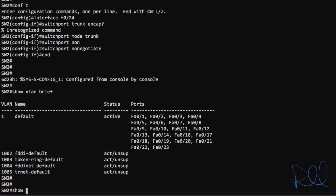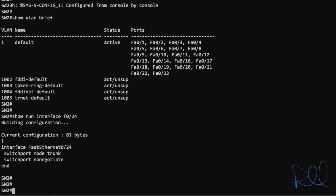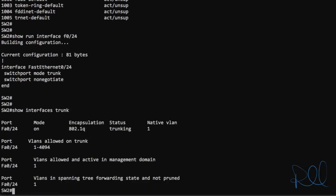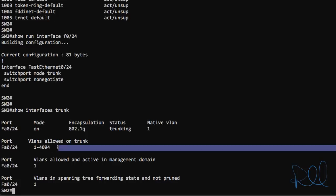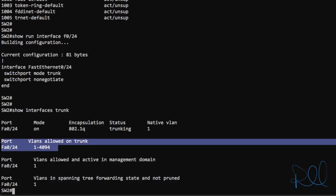We're going to show run interface fast ethernet 0 slash 24 to see its configuration. It is configured as a switch port mode trunk. Verify again with show interfaces trunk command. And we can see that port 24 is on with using encapsulation 802.1q. It's trunking on native VLAN 1. And these are the VLANs that are allowed to transport through this trunk link.